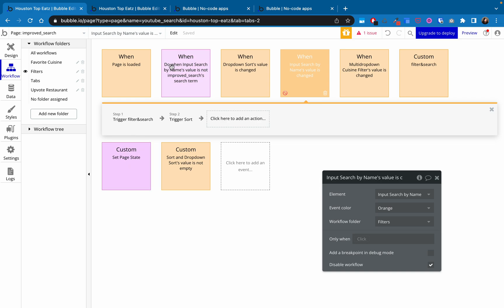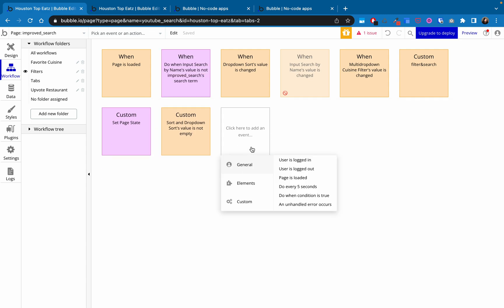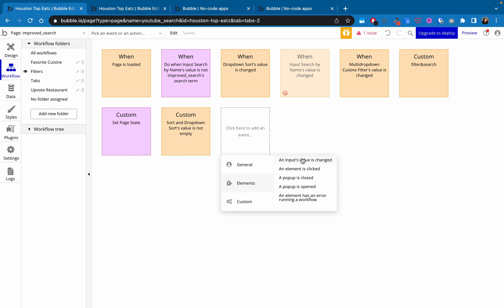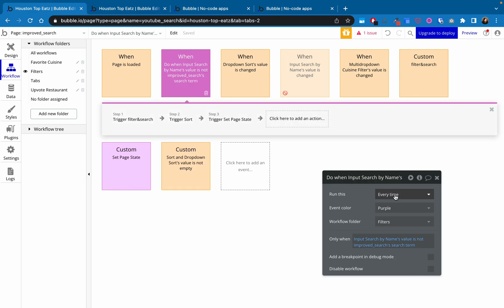And basically, if we look here, the new workflow instead of being do when the element is changed, we are now using do when the same element input search by name's value is not equal to the pages custom state search terms value. So to add this, it is this do when condition is true. So that's the new trigger versus the old trigger was this under elements when input value is changed. So we're doing condition is true and also note we have it set to run every time.